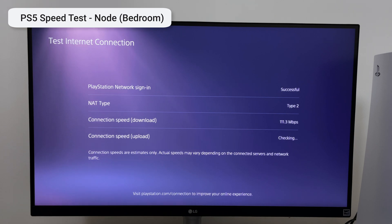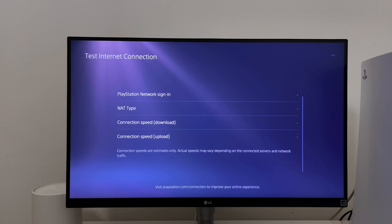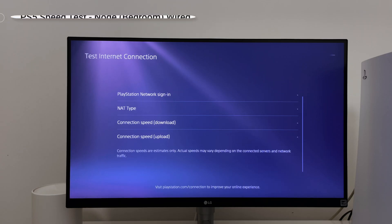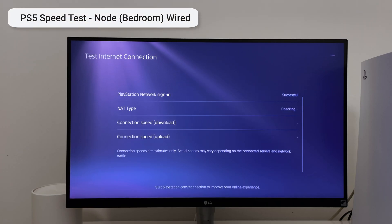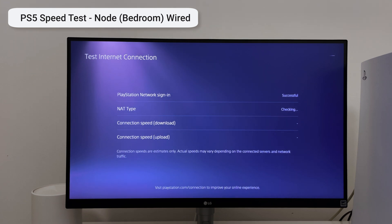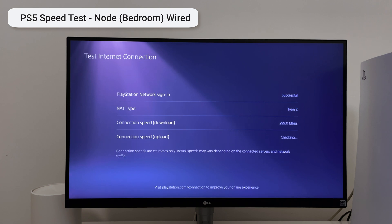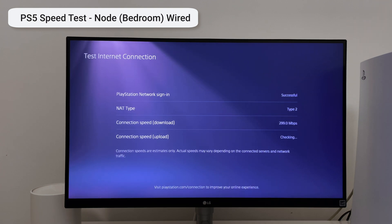So the last speed test is the PS5 being connected to the second node via ethernet cable. 300 megs, I'm really pleased with this. Let's quickly check how long it will take to download a game.